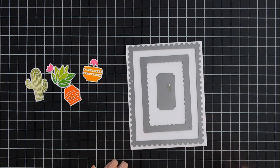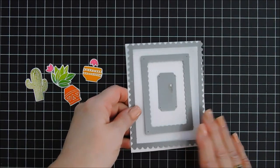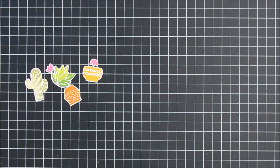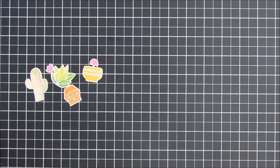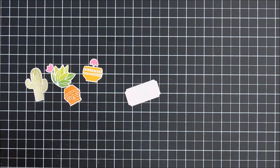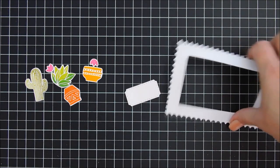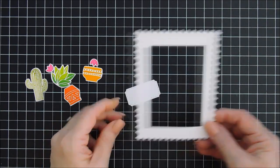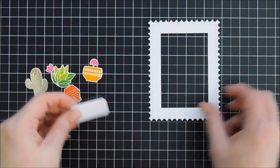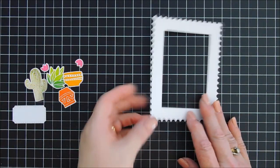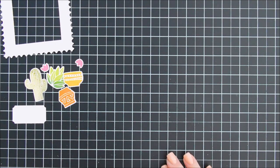We'll run this through the die cutting machine. So we have a frame and a piece that looks like a ticket for our sentiment. And that's good to go. Now I want to put something behind my frame. And I mentioned earlier we're gonna make a night sky. So that's what we're gonna do.